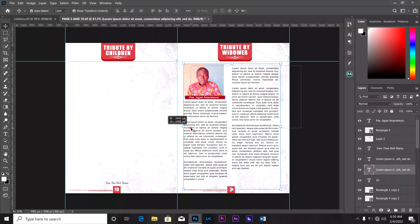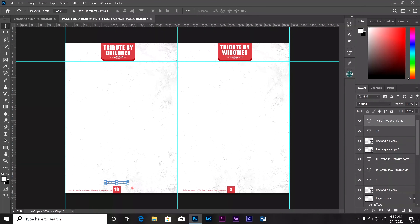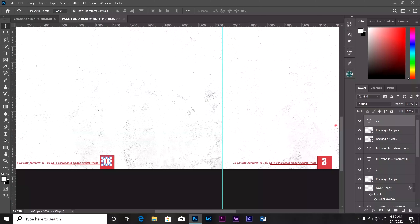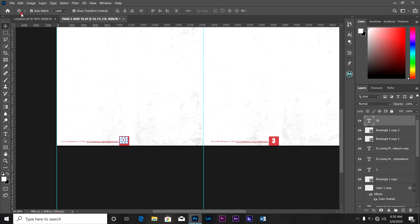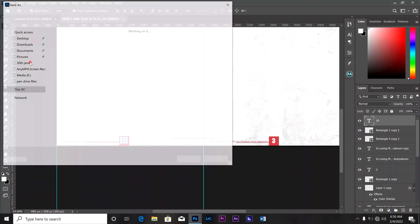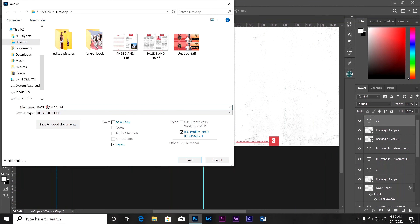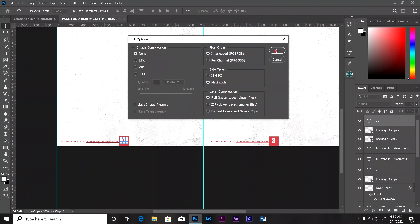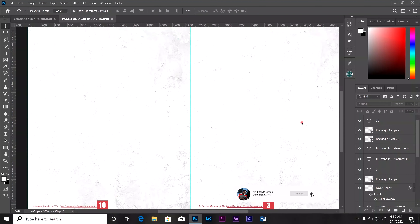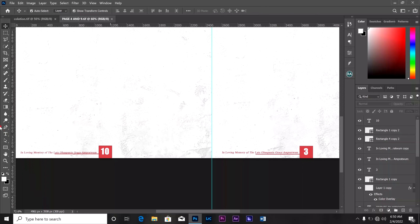The next thing to do is go straight to the page numbers. Let me do my save first — we go to File, then Save As, and we name it 'page 4 and page 9'. So now we have our page 4 and page 9 document ready.